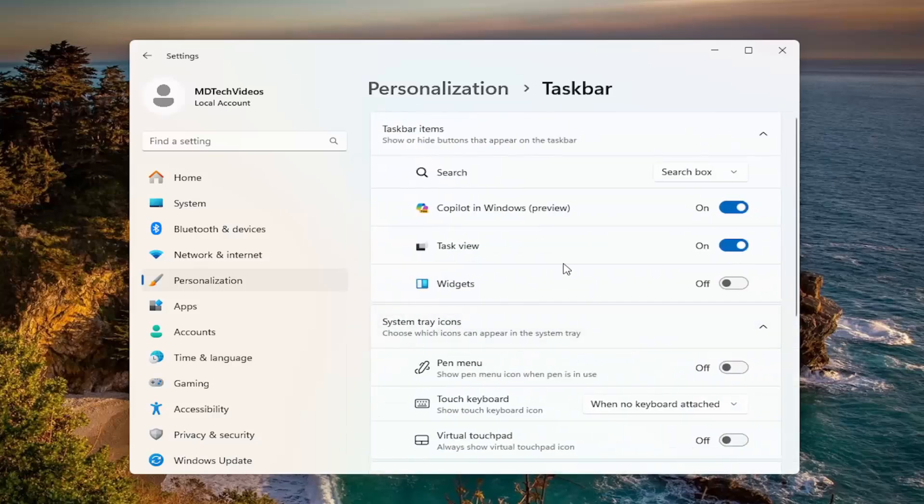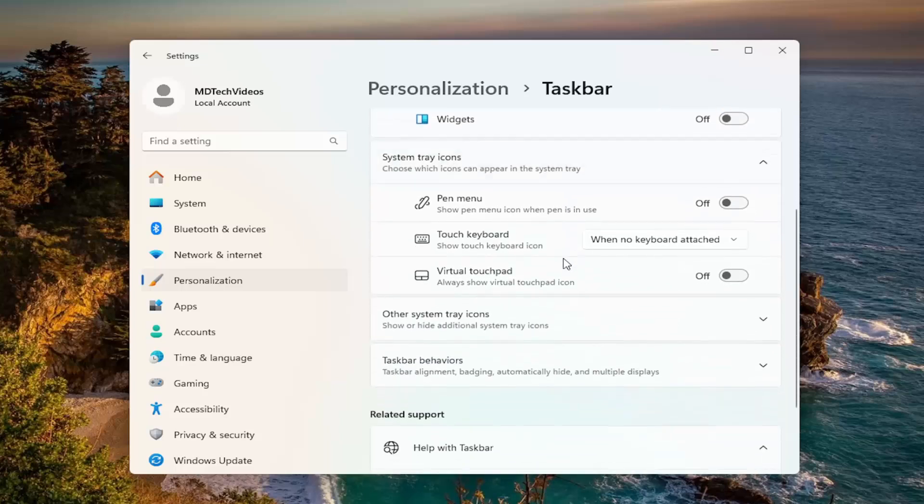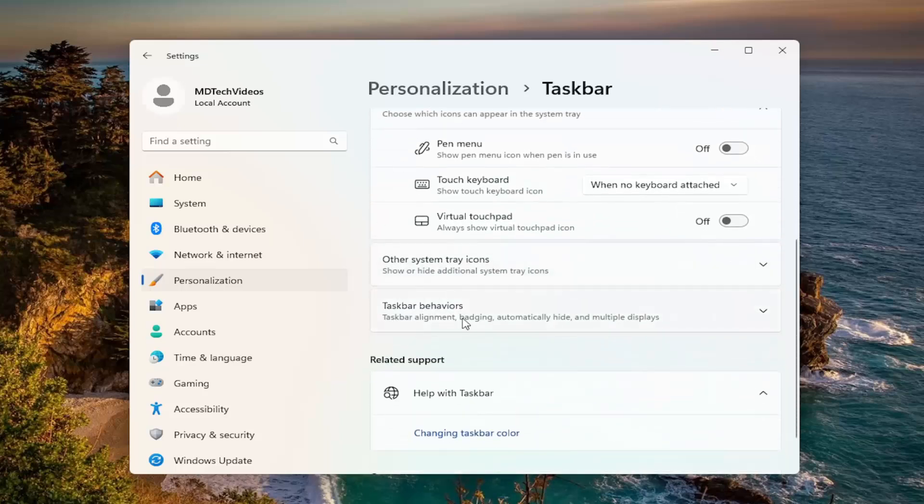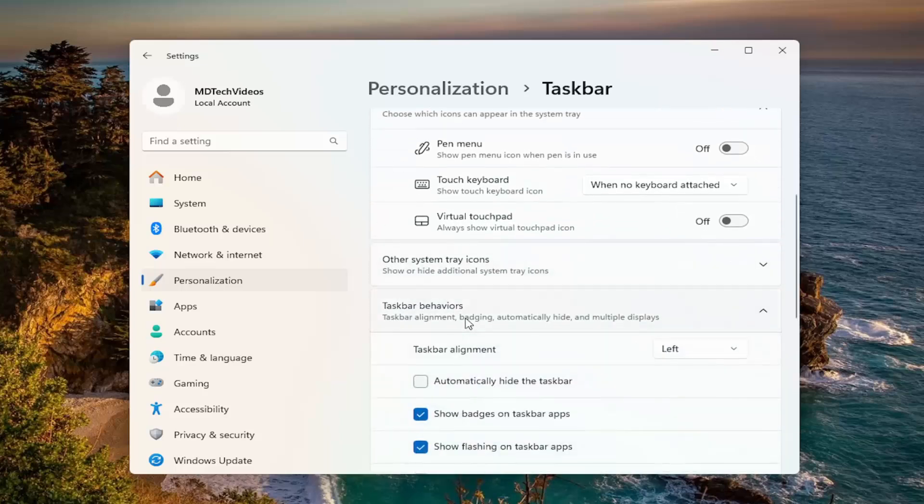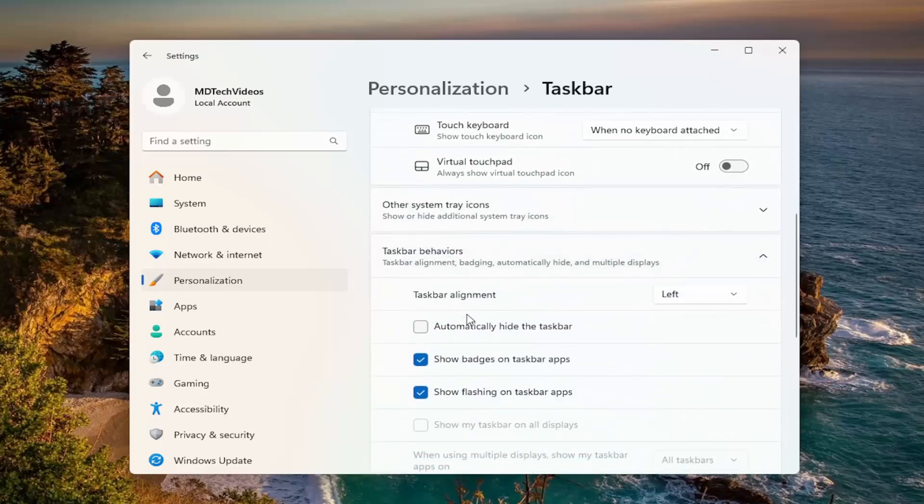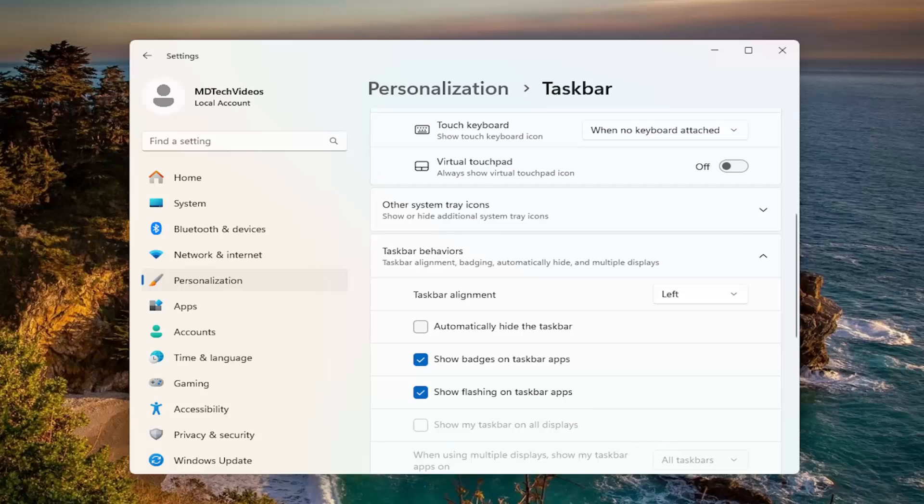And then go down to taskbar behaviors on the right. And where it says automatically hide the taskbar, make sure that it's unchecked, so make sure that's an empty box in there. And then you can close out of here.